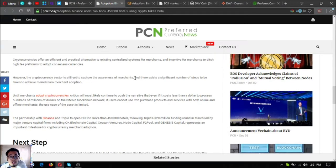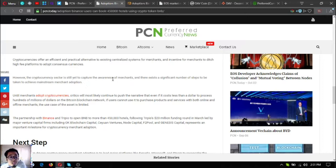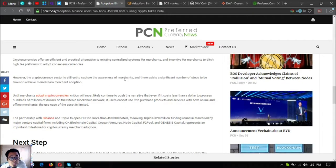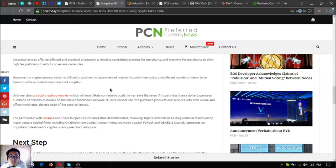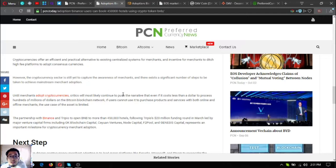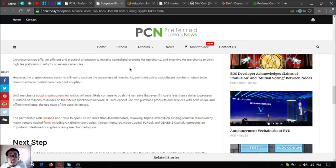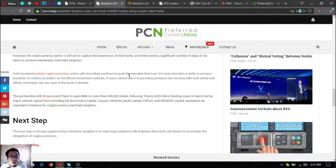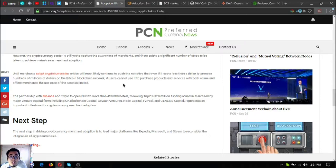However, the cryptocurrency sector is still yet to capture the awareness of merchants, and there exists a significant number of steps to be taken to achieve mainstream merchant adoption. Until merchants adopt cryptocurrencies, critics will most likely continue to push the narrative.